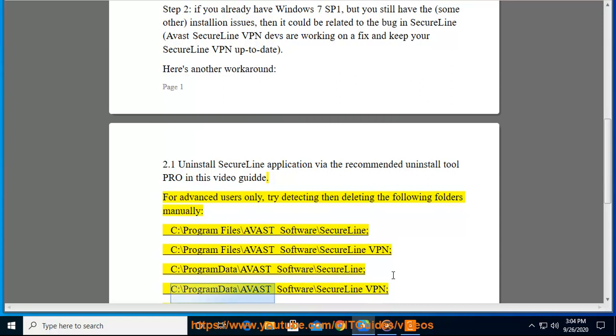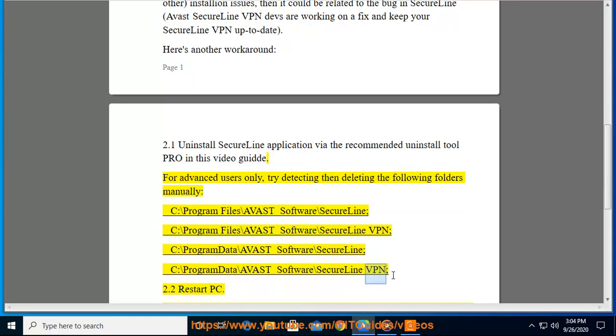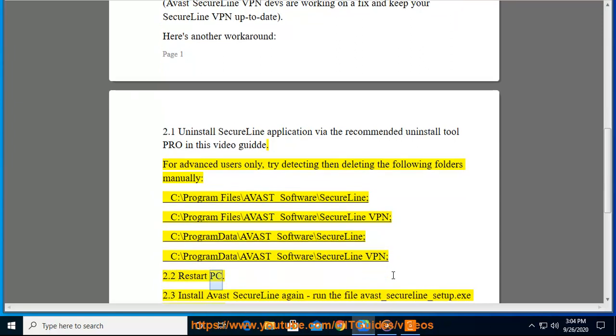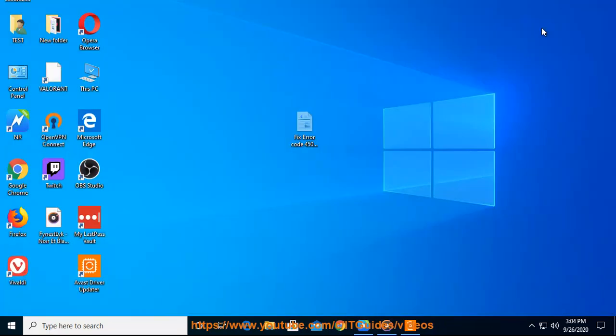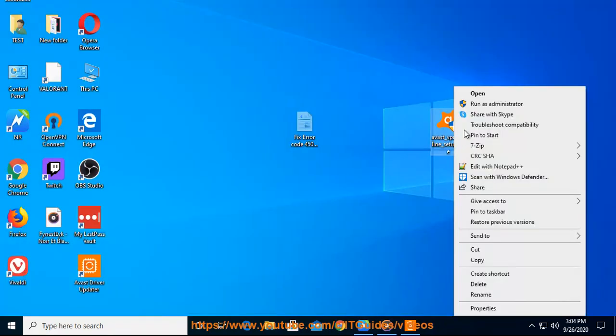C:\Program Data\AVAST Software\SecureLine VPN. 2.2: Restart PC. 2.3: Install Avast SecureLine again. Then, run the file avast-secureline-setup.exe as administrator.